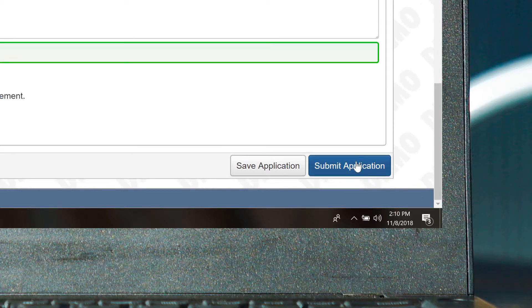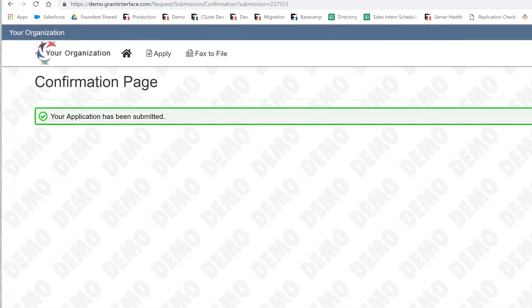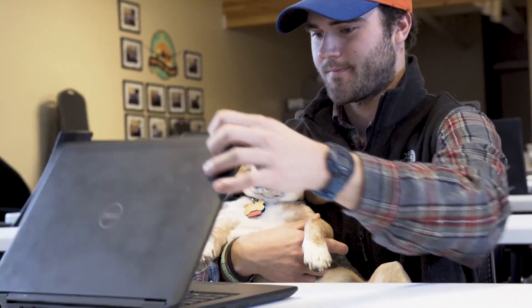When he's ready, he clicks Submit Application and the application is submitted to the funder. With the application safely in before the deadline, Chris and Spanky are good to go.